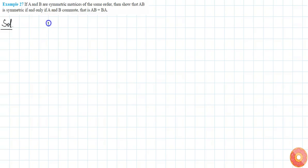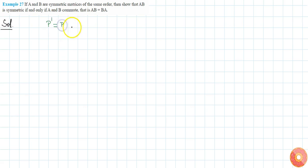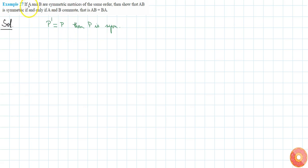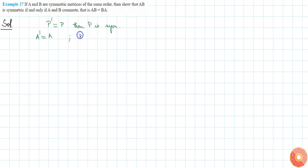A matrix P is said to be symmetric if P transpose is equal to P. It is given that A is symmetric, which means A transpose is equal to A, and B is symmetric, which means B transpose is equal to B.